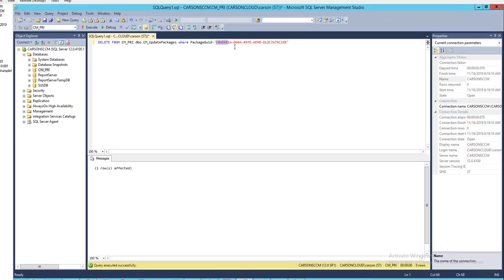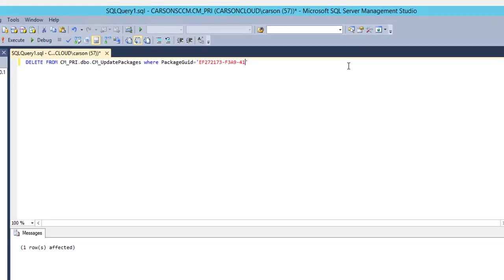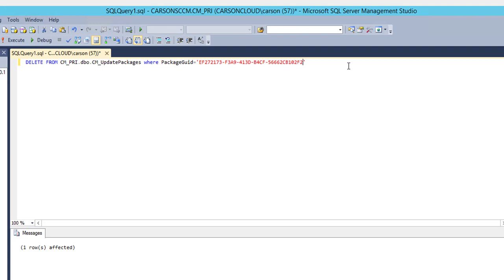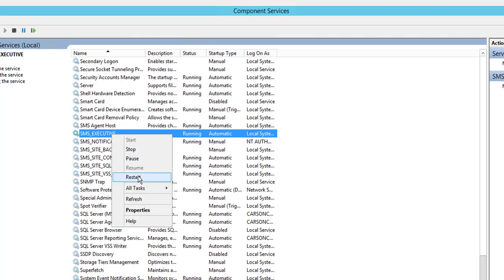I'm going to type it in. It's EF272173-F3A9-413D-B4CF-56662CB102F2. I'm going to delete. Alright, it's gone. I'm going back to the SMS exec service and then restart. That should clear the error message from the console.